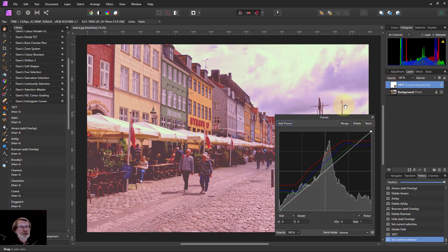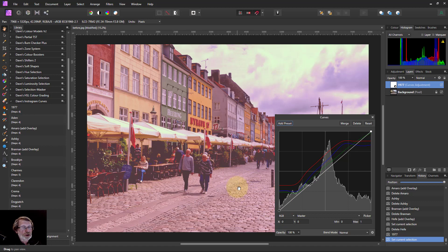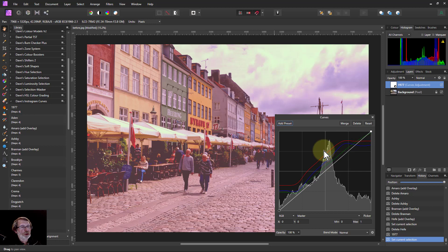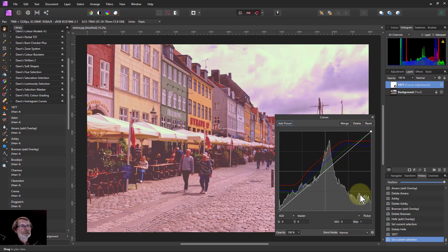You can see what's happening here — it's bringing up the matting into the shadows, making it lighter up here with a bit more red added, and then it flattens off for the highlights.